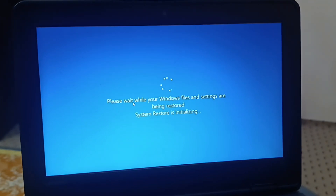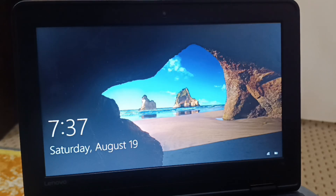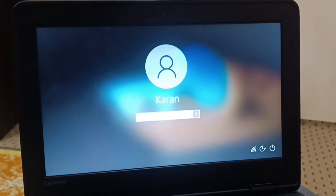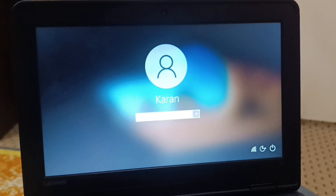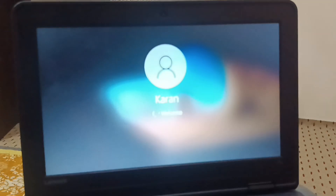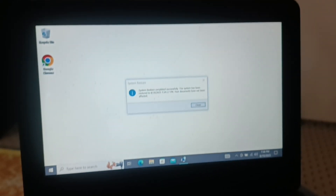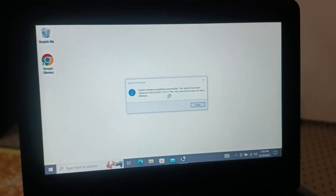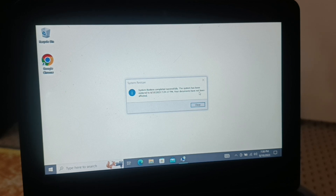You can see my system is being restored — it will take some time, just walk around and come back. I have successfully restored the system. The message says 'System Restore completed successfully. The system has been restored to this particular point — 8/19/23.' And the documents have not been affected, so none of your documents will be affected.